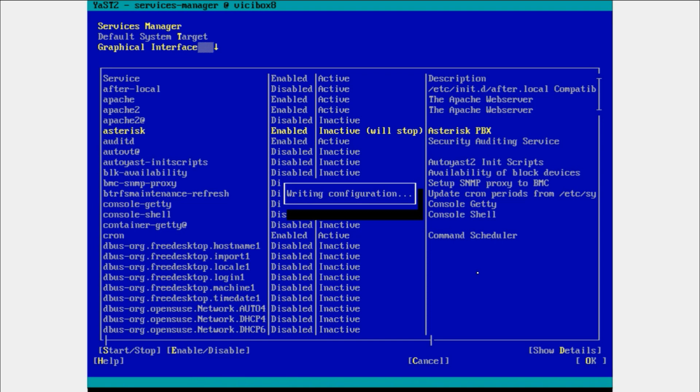This is the most important command if you are finding if there is any service running or not. You can go to yast and check if the service is running, active, or in an inactive state.